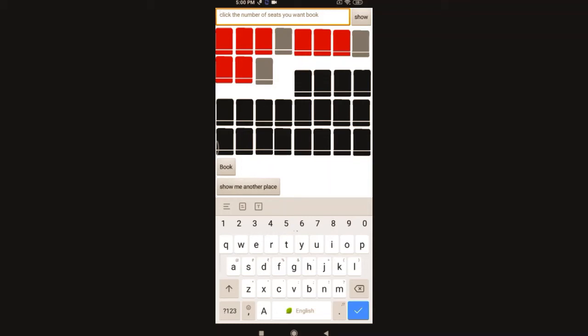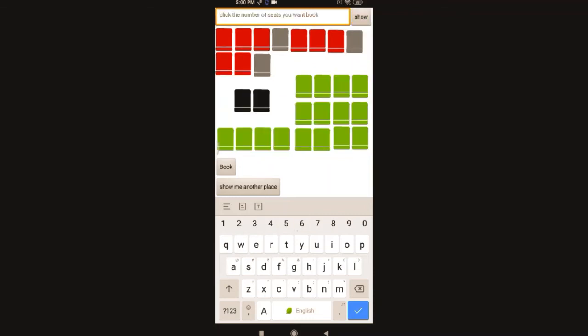After this, these gray seats are blocked that are not allowed to book. Now I'm searching for 16 seats and clicking show. It will show me like this - in this way it maintains social distance, it rearranges, it blocks. If you don't want that place we can even click this 'show me another place' button so that it will show another place.